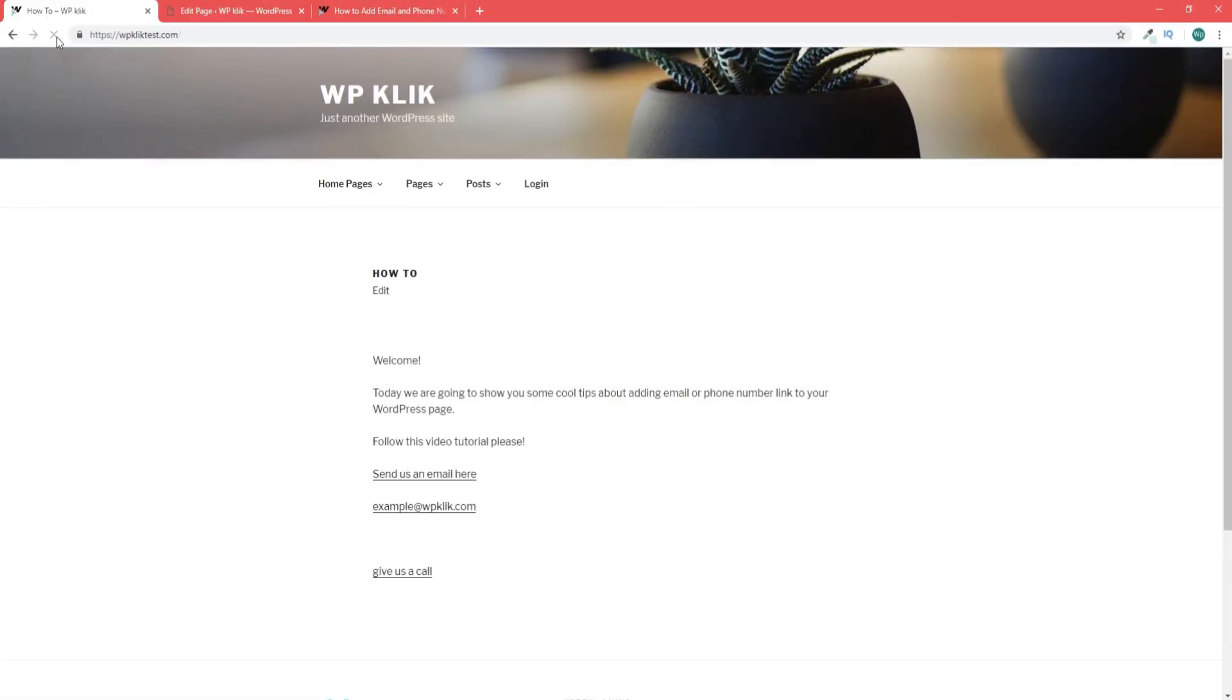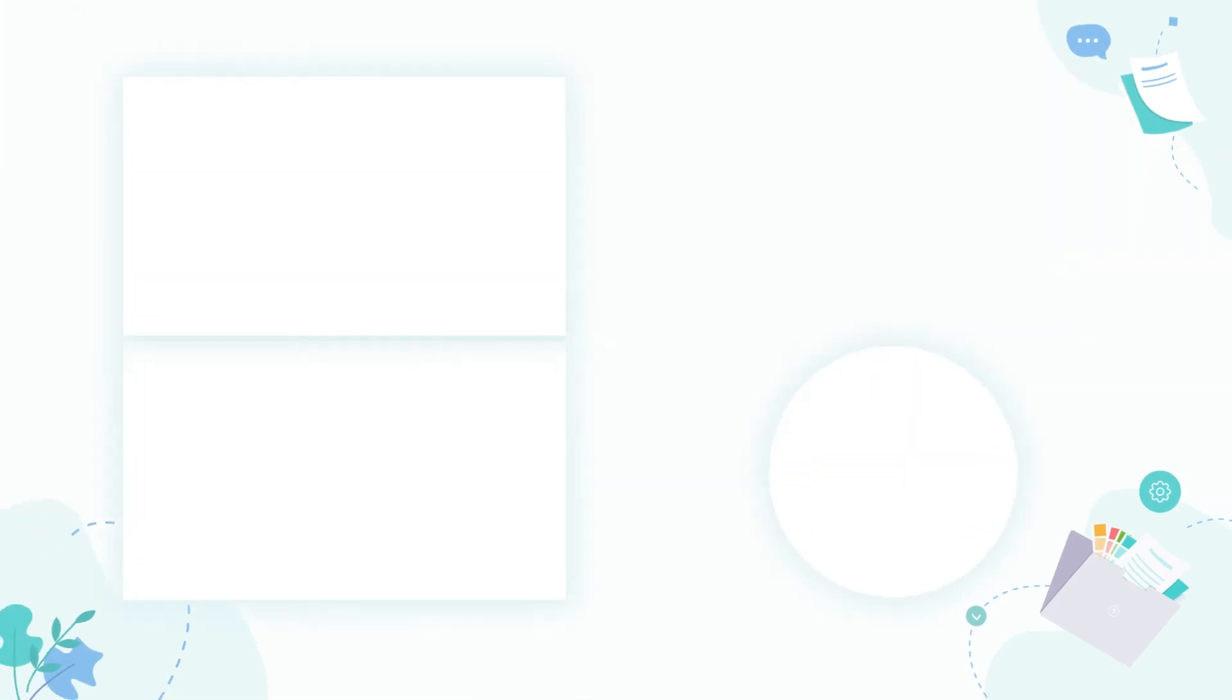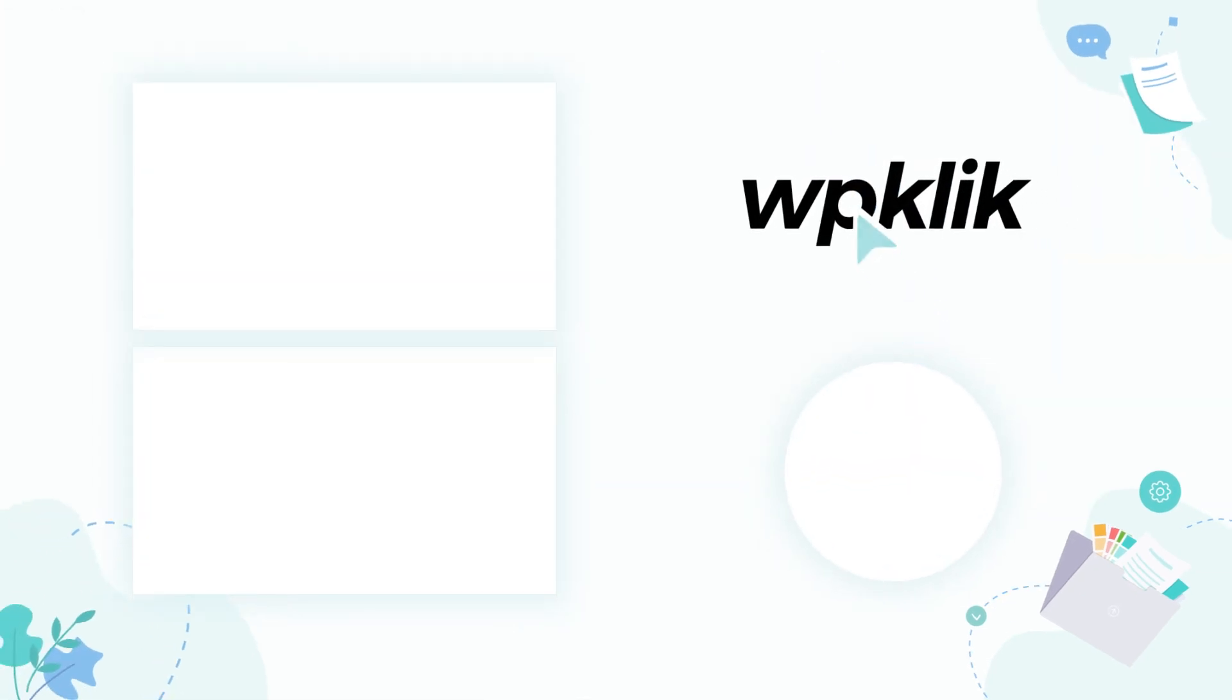We hope you found this tutorial helpful. For more information on this topic, check out the description and make sure to subscribe to our YouTube channel.